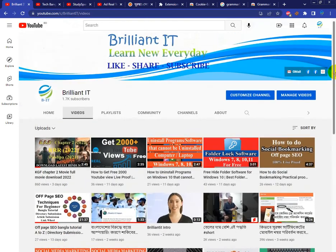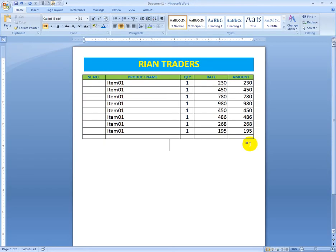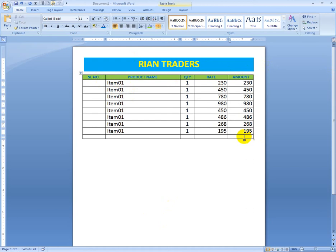Now I'll go to the main topic. Here we have a serial number column and an amount column. In Excel you can use auto sum to get the total amount and serial numbers as well. Now I'll show you how to use these features in MS Word — it's very easy.